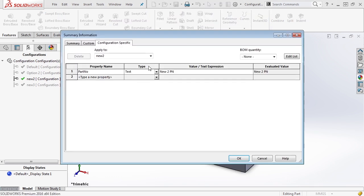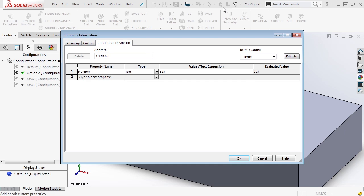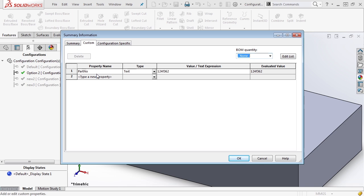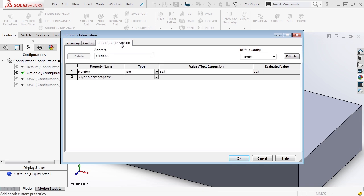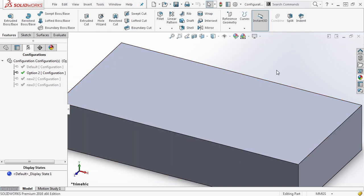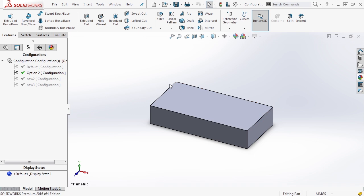If we go back to our properties, you'll notice that as we change configurations, the current selected configuration is displayed — in this case new2, and it shows 'new2 part number'. Going to option 2 and back to the configuration, option 2 is now selected and it displays that part number. So you do have the option to have a universal part number for your file, as well as configuration-specific properties — very handy when making multiple versions of the same part, or in an assembly where you need part numbers for different aspects of the design.